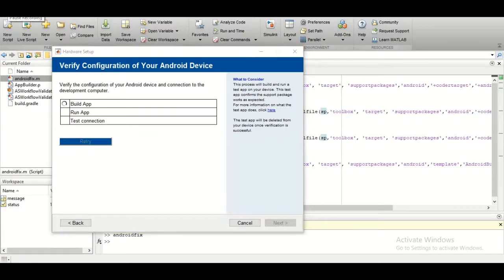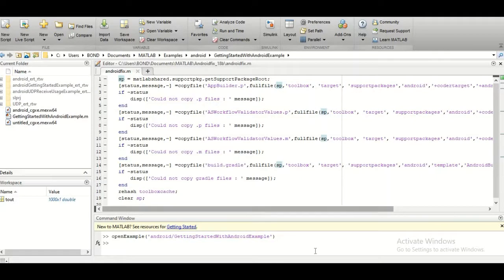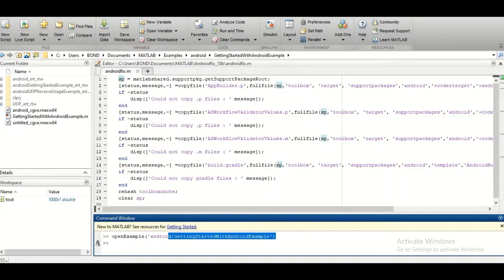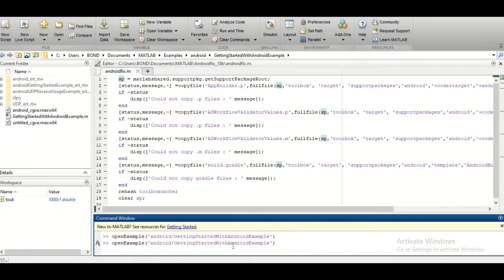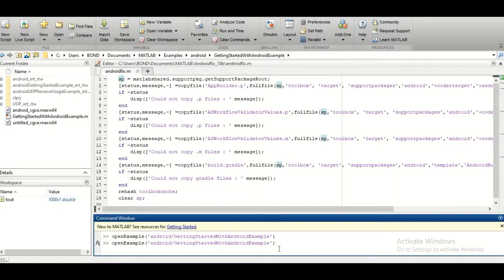Once the setup is complete, you can run examples directly. Type 'openExample' followed by the example name in the command window and press Enter. This will open a pre-built Simulink model example for testing your Android device connection.